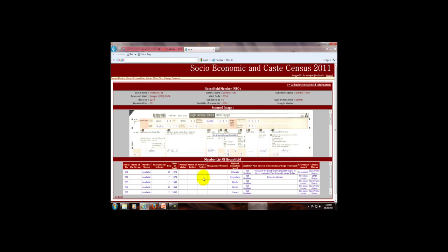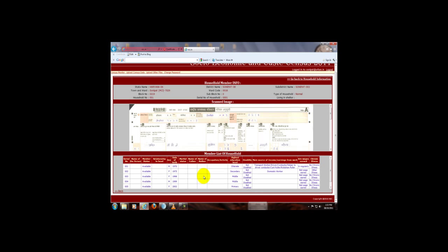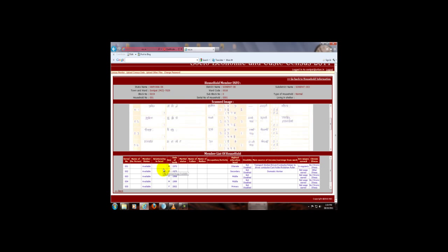It displays the list of members of the household: name of the person, member status, relations, sex, date of birth, marital status, and so on. The information of the member may be displayed on the scanned image, or it may be written in this table according to the serial number. According to serial number, the name of the member is shown, and in this way you get the whole information of the member.